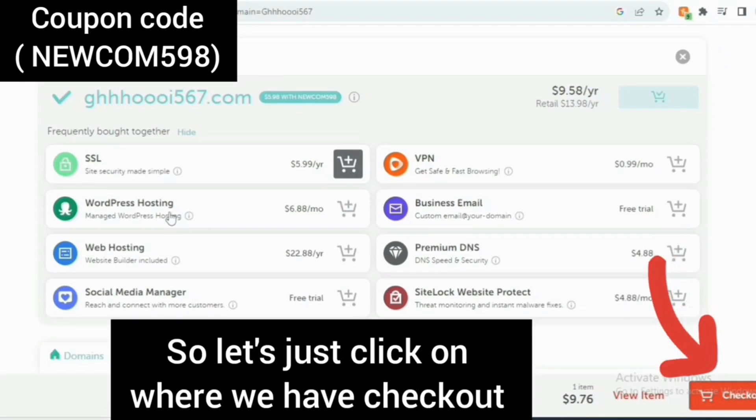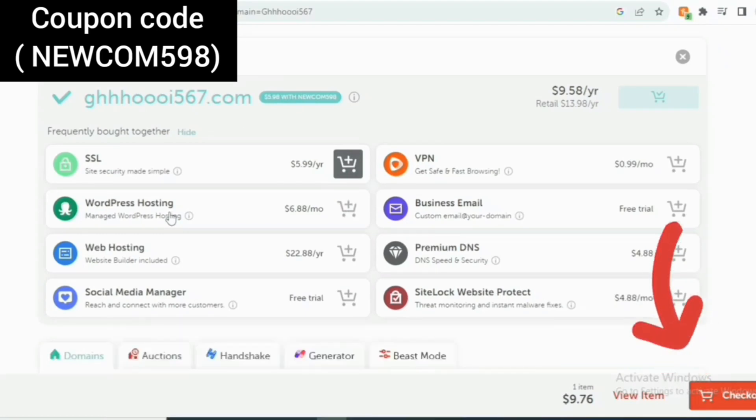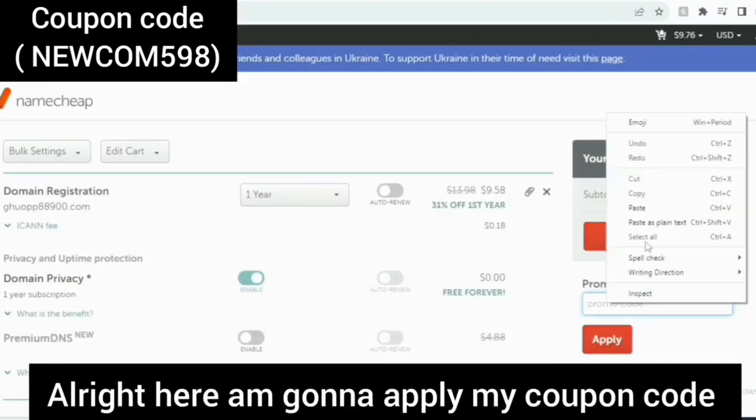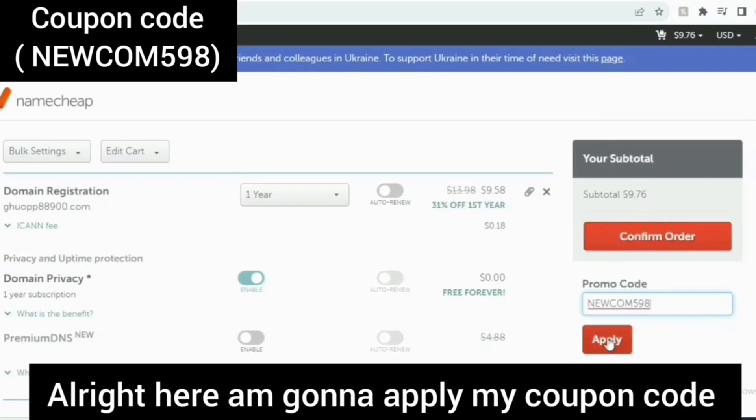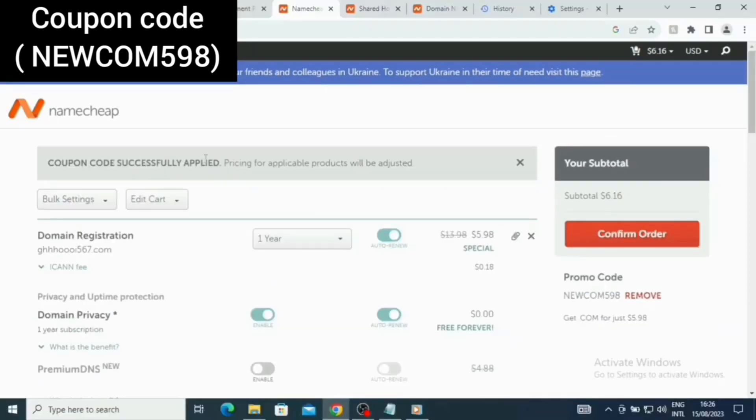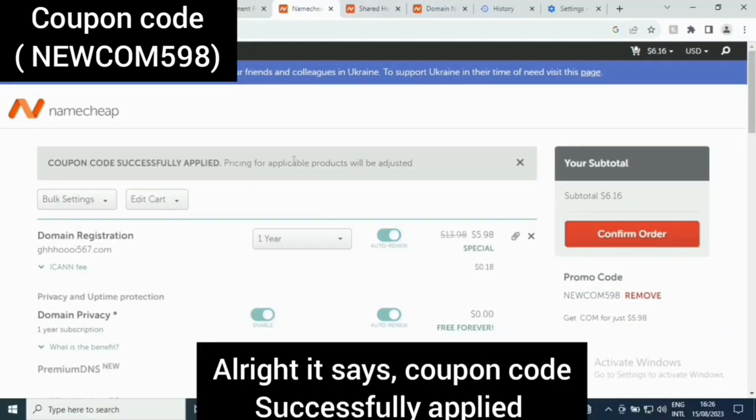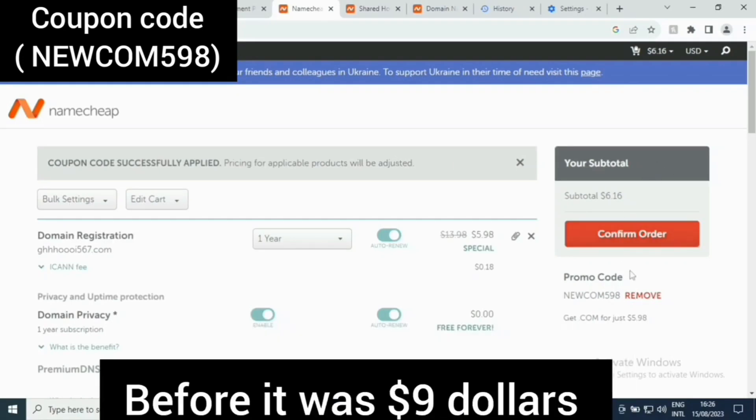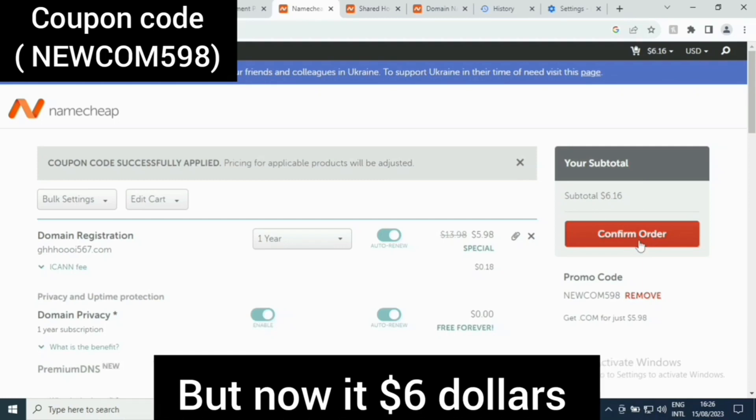So let's just click on checkout. Here I'm going to apply my coupon code. It says coupon code successfully applied, pricing for applicable products will be adjusted. Before it was $9.96.